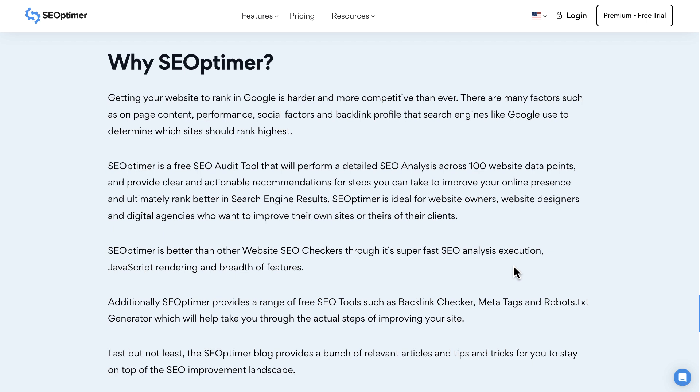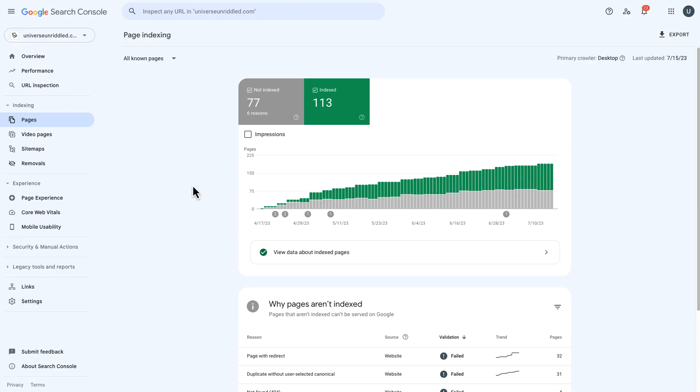There are many factors such as on-page content performance, social factors, and backlink profile that search engines like Google use to determine which sites should rank highest. And that's what this is all about. Taking a look at all these free tools and comparing or trying to figure out and analyze our content versus the competition so we can get our content ranked.